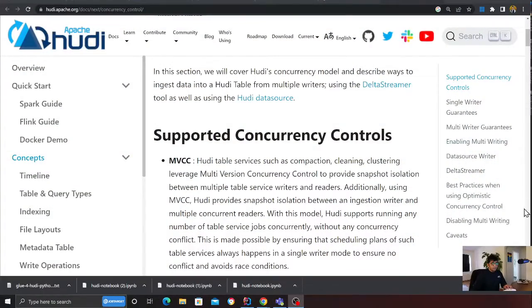Before we get started, Apache Hoodie supports various functionality, for example incremental queries, insert, updates, delete, time travel, snapshot queries, and much more. It also has supported ways for concurrency control. Let me show you how to correctly configure your Apache Hoodie Python code to use DynamoDB as a lock table.